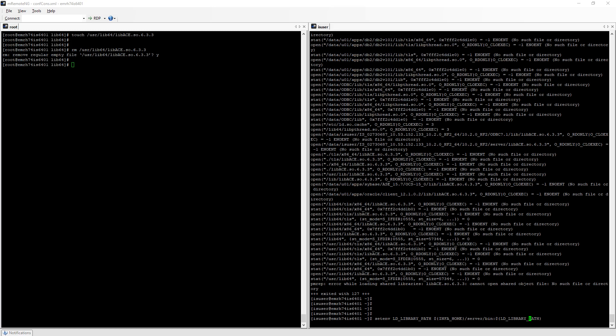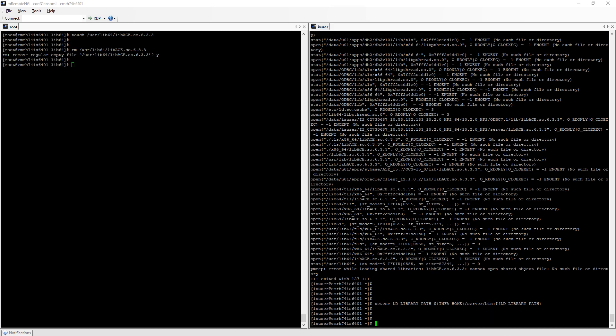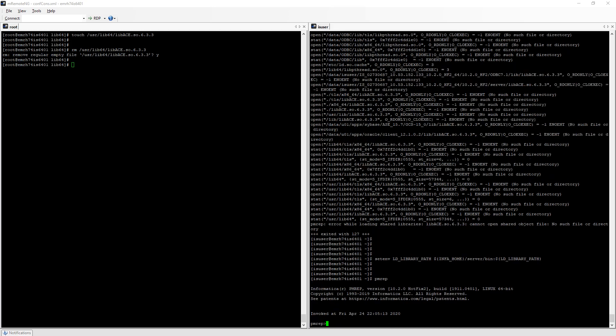I've added this to my LD_LIBRARY_PATH and now if I run pmrep I'm perfectly able to run it.